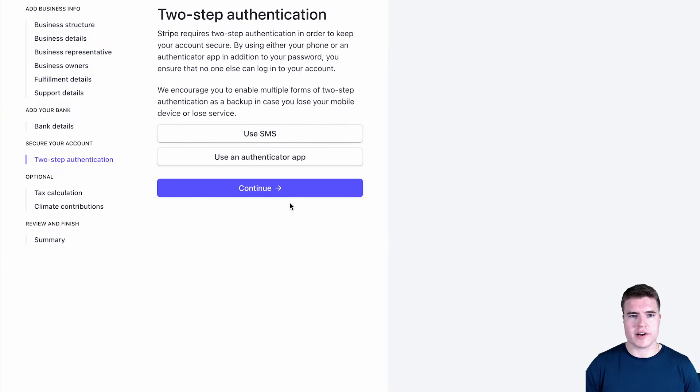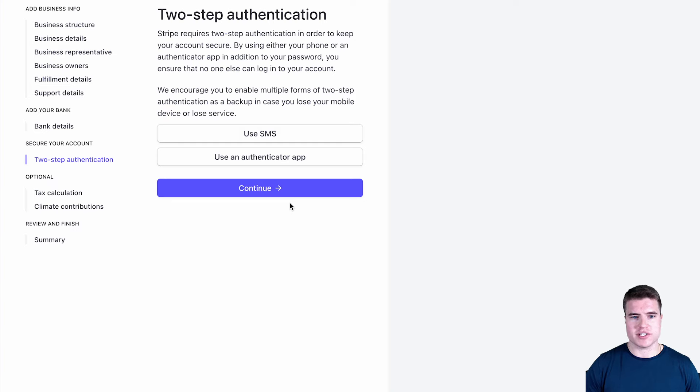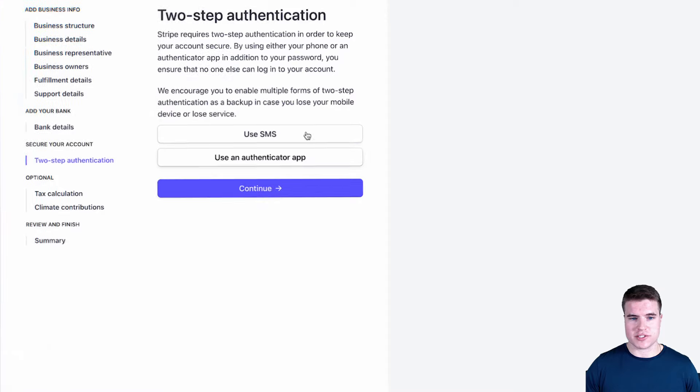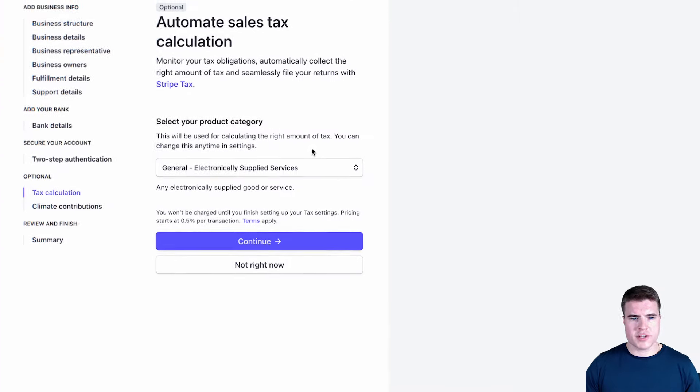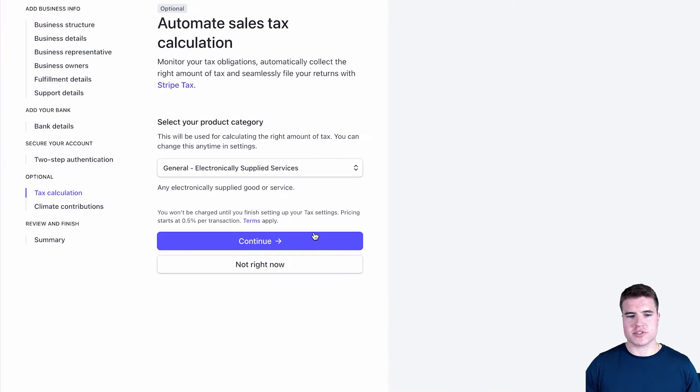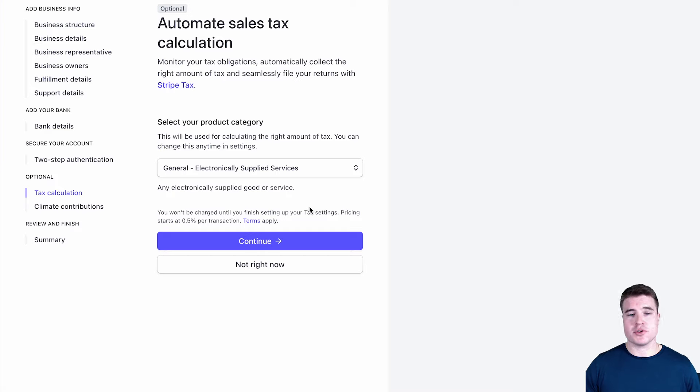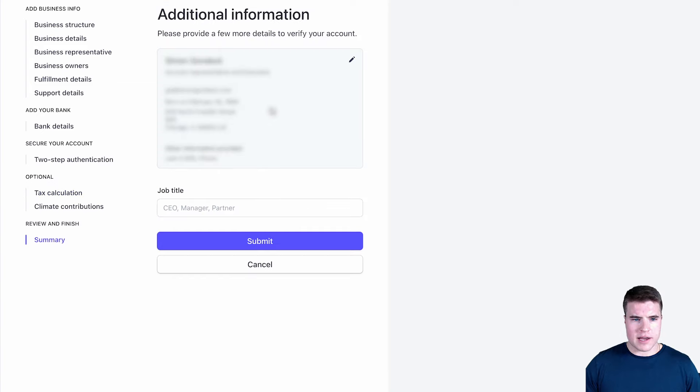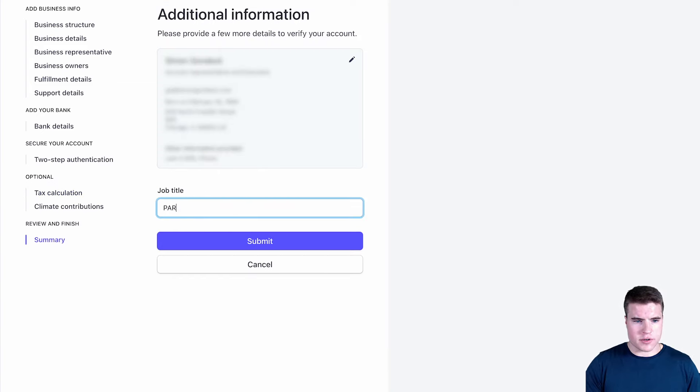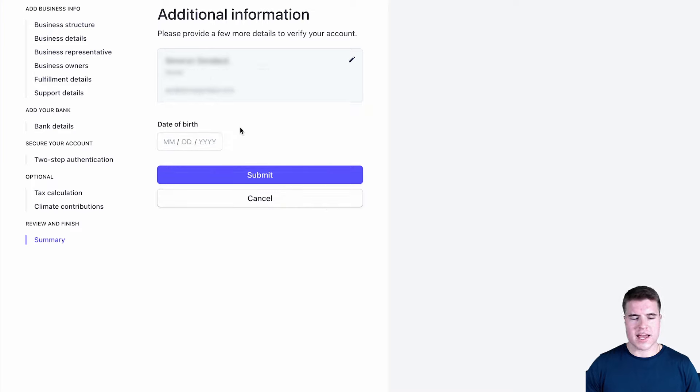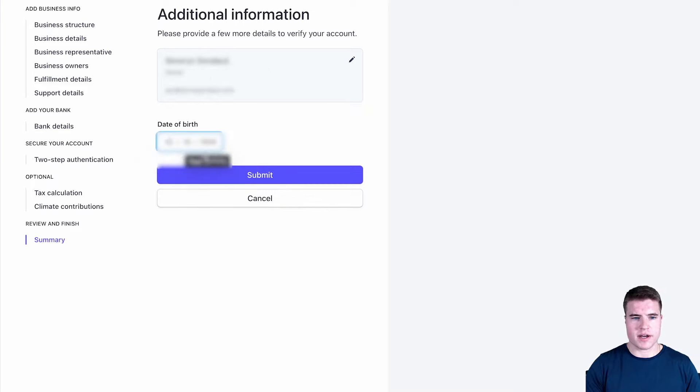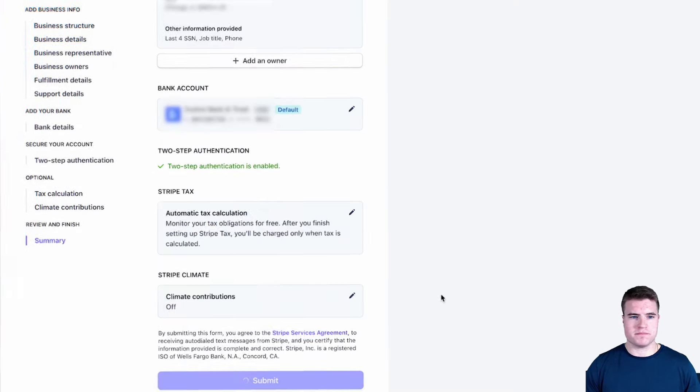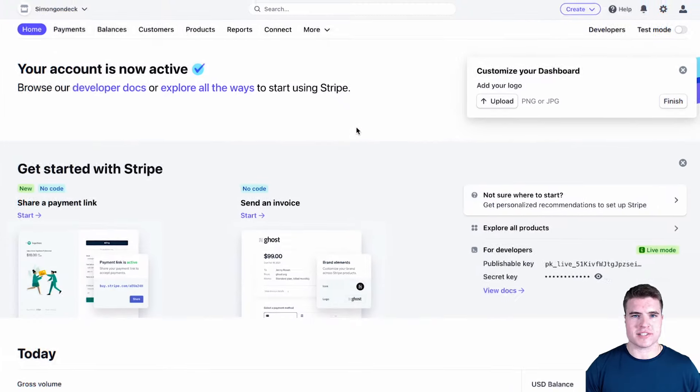Now Stripe requires two-step authentication. So I am going to use SMS, but you could use an authenticator app like Authy if you want to. For now I'm just going to click continue, but if you want to make sure you have the right tax settings, you can do this. You can also change this at a later date if you want to ask your accountant or do more research. I'm just going to update this to partner, and I'm also going to update the other owner in my business. I'm going to click submit.